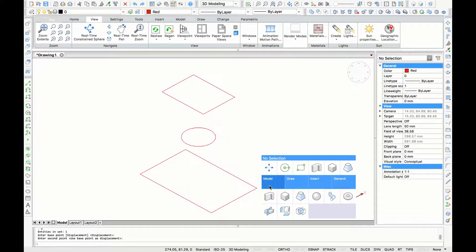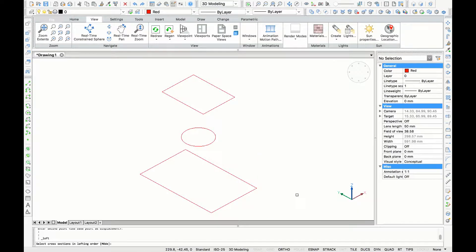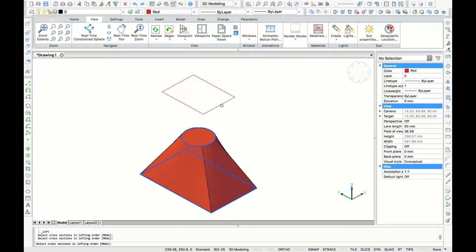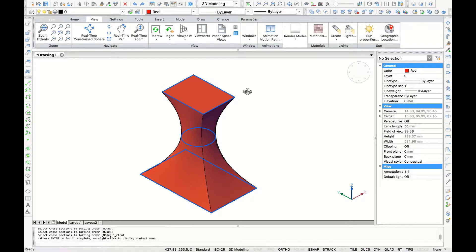Now I'm going to use the loft command. You can do that by typing the word 'loft' in the command bar, or you can right mouse click, open your quad cursor, and in model you will find the loft command. The command will ask you to select the cross sections, and here you have your 3D object.